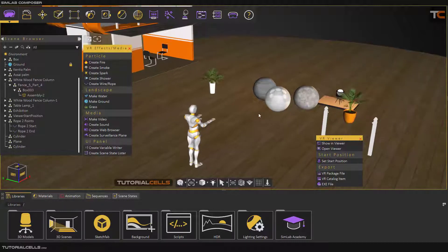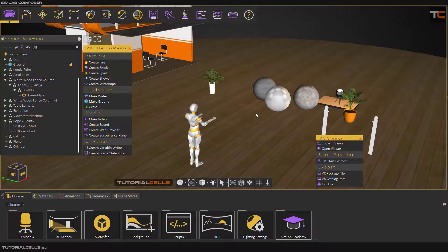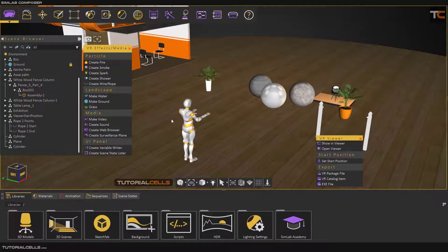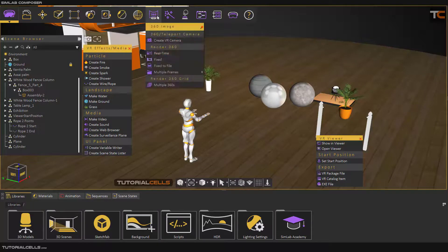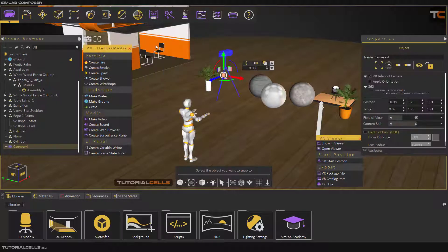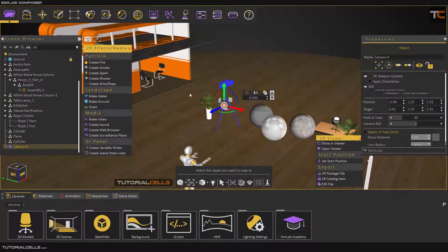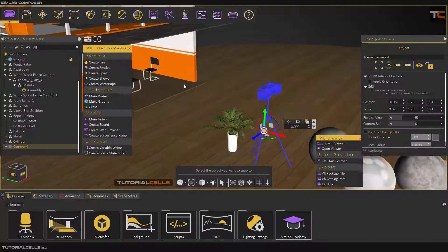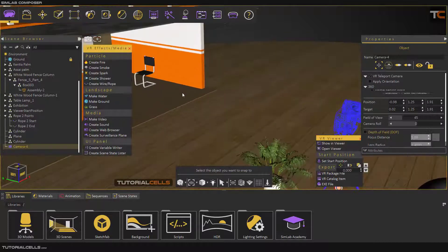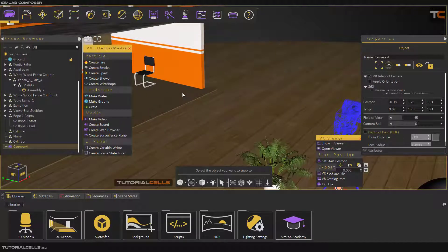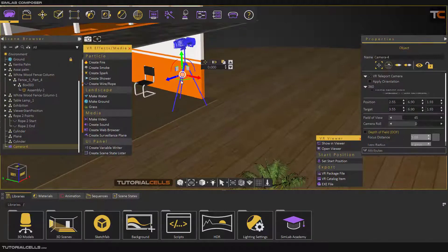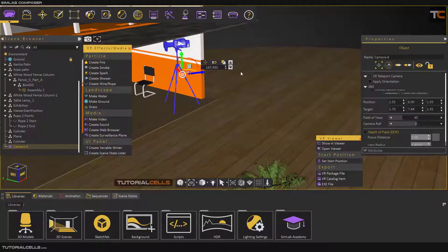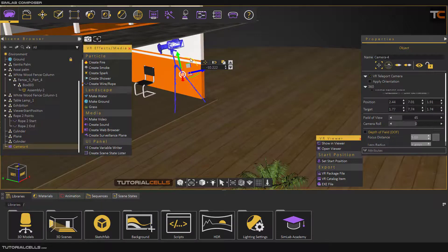First, we need to go to this menu and create a VR camera. You can place it anywhere that you want. For example, I place it here, change it to view mode and change its rotation.